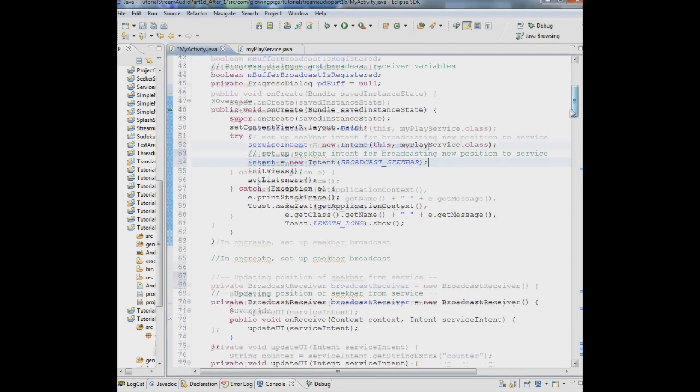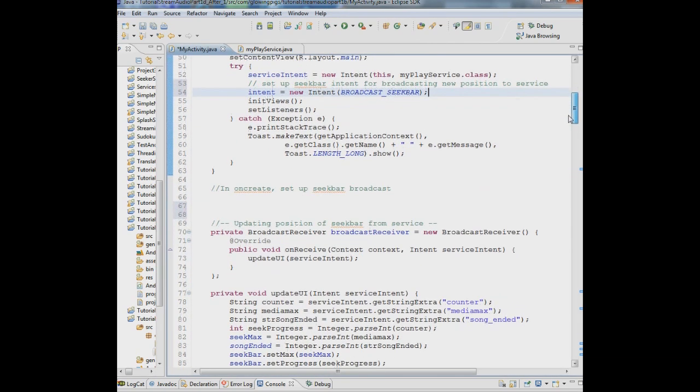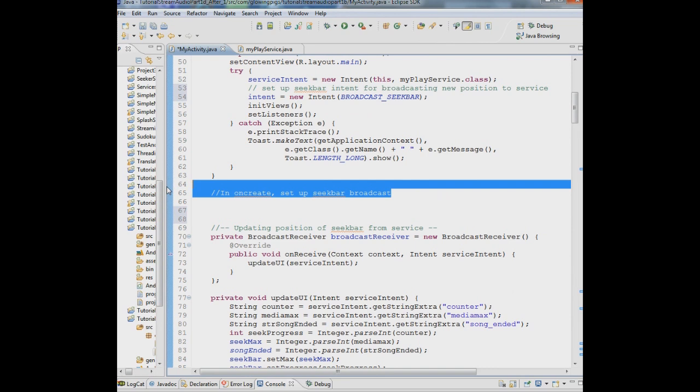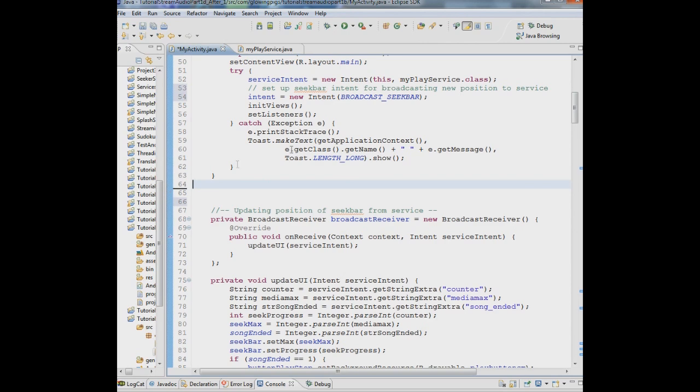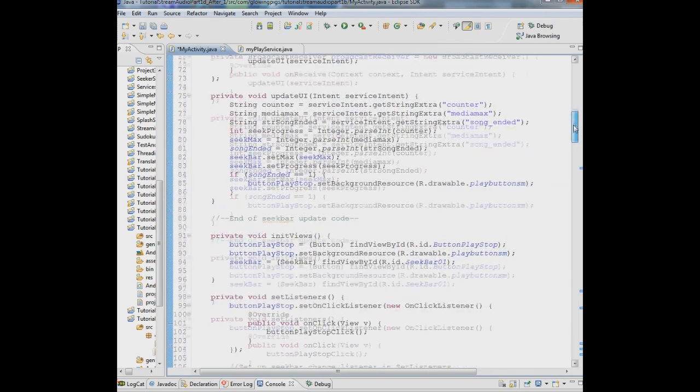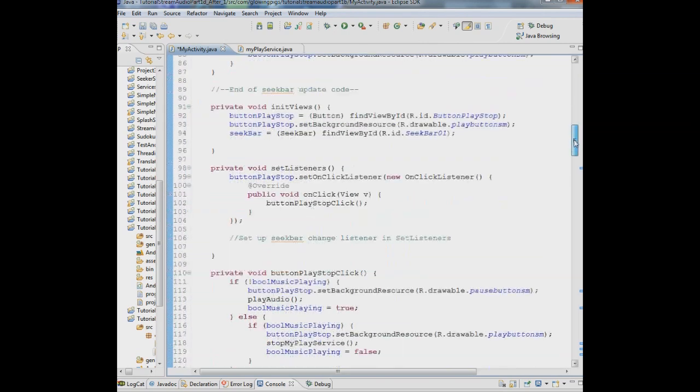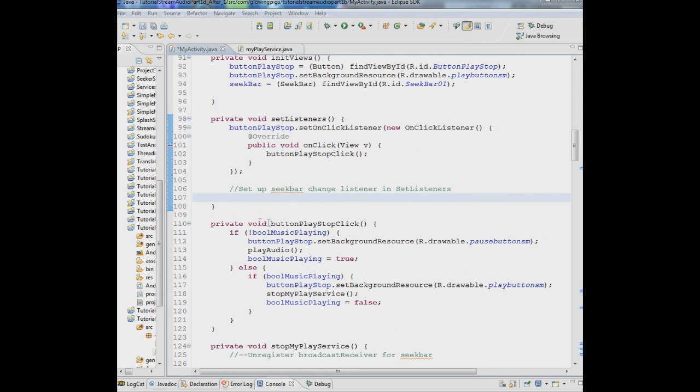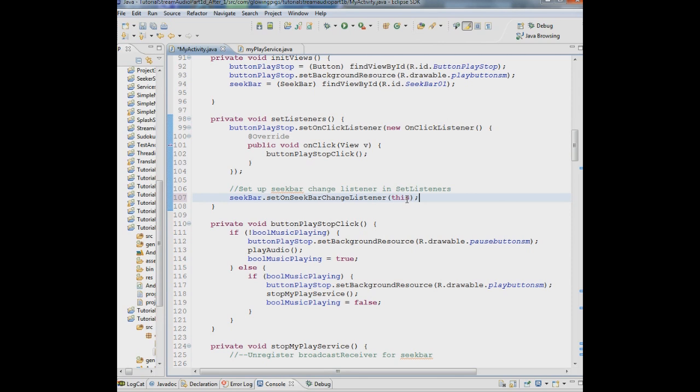And then we have to set up in the listeners. In set listeners, we have to set up a listener for the seek bar so that it knows when we've gone in somebody's gone in there and changed it. So we'll do that. Very simple. We just say seek bar dot set seek bar on change listener. We set it to this. And this meaning the context my activity dot java.